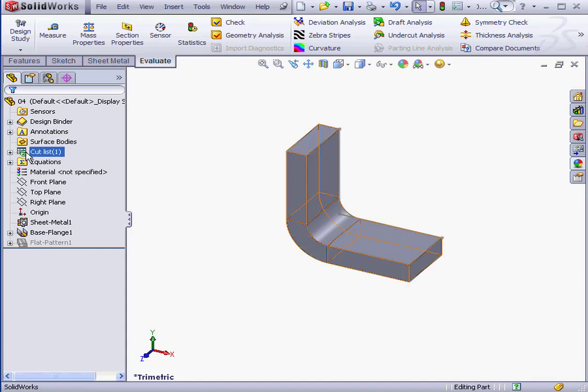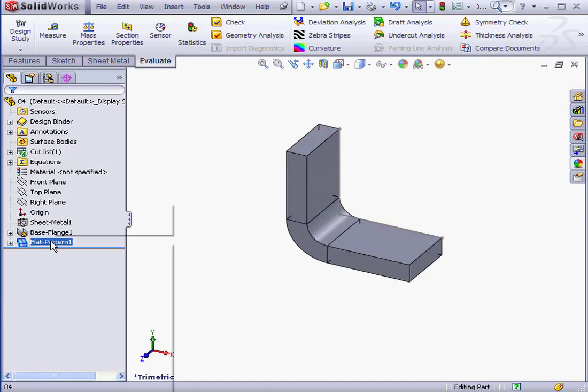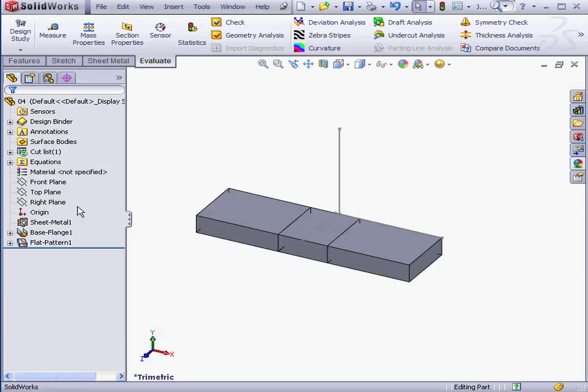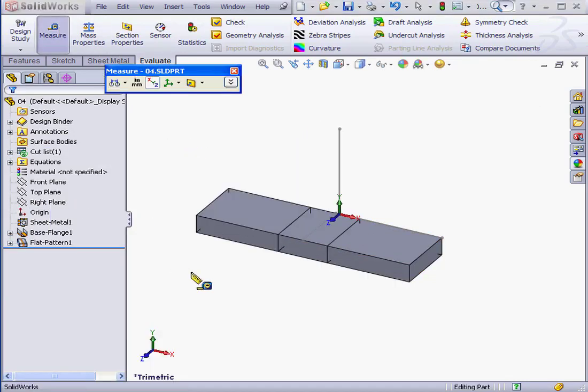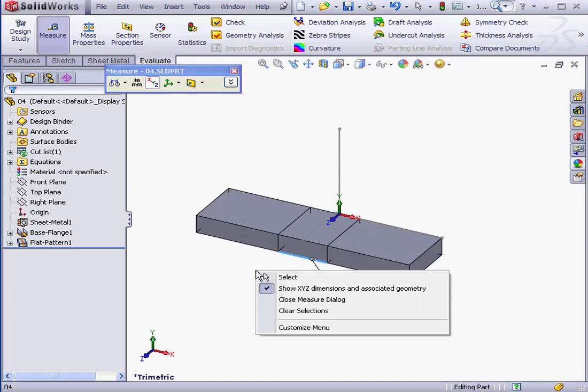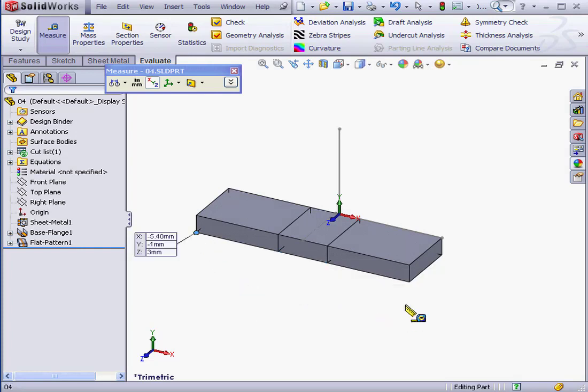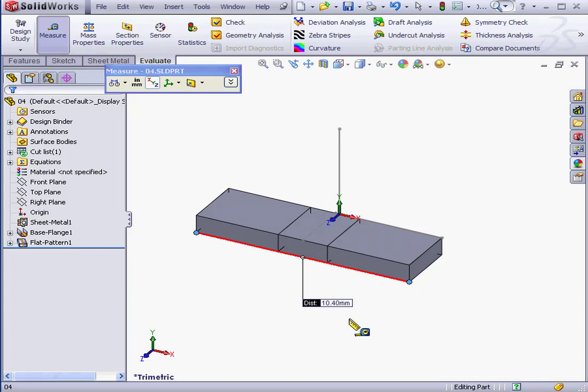Now let's flatten our part and take a measurement. The length of the Bend Allowance is 2.44 mm. Let's clear these selections and measure the total length of the flattened part: 10.4 mm.